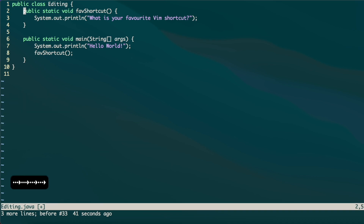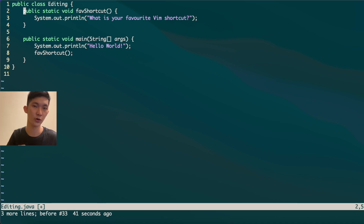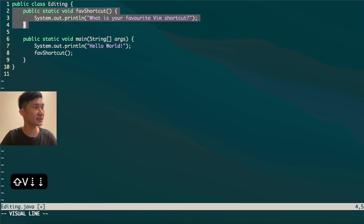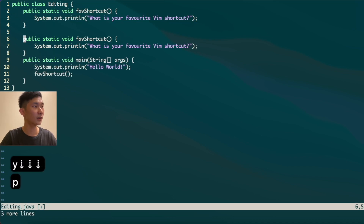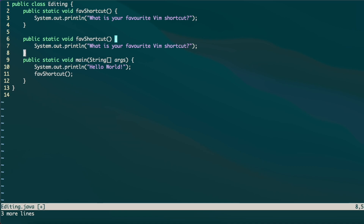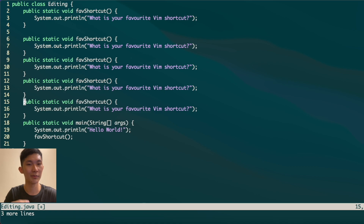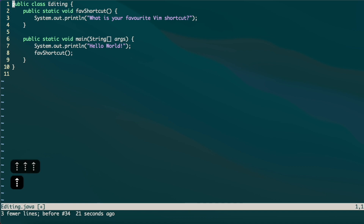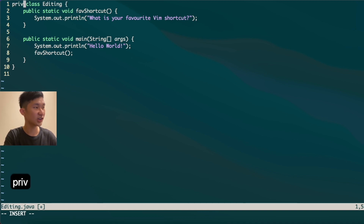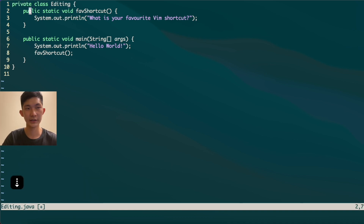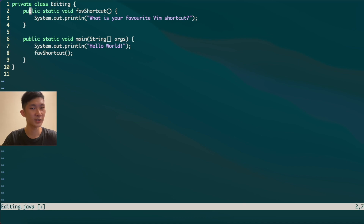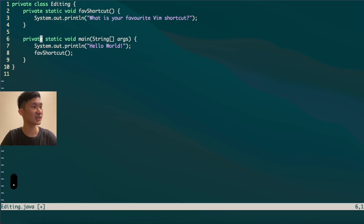One last shortcut I find really underrated is the dot command. The dot or full stop repeats the last change you made. For example, after copying and pasting lines, pressing dot will paste again repeatedly. Similarly, if you use CIW to change a word to 'private', you can move to other occurrences and press dot to apply the same change instantly — no need to repeat the full command.